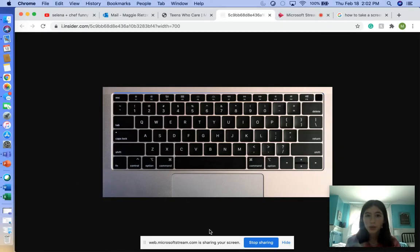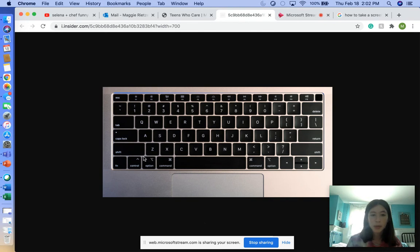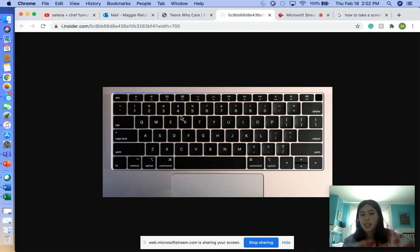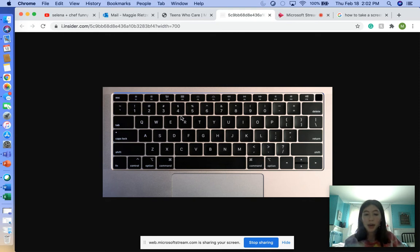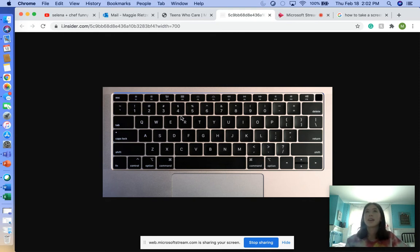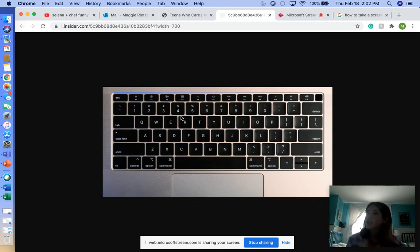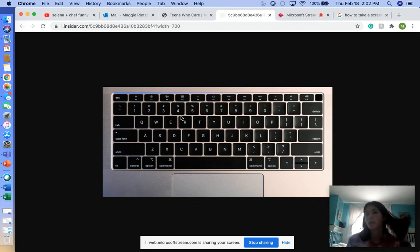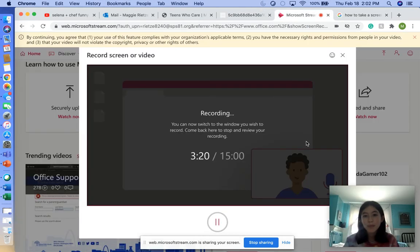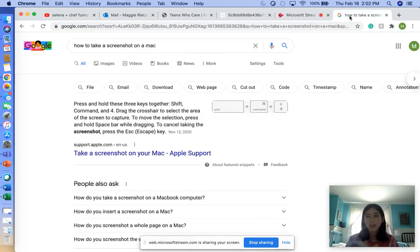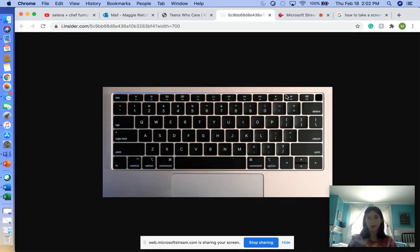That's cool. So those are the three options. Remember: Shift, Command, 4 is a little crosshair. Shift, Command, 3 is the whole computer. And Shift, Command, 5 has different options that you can pick on the screen with your mouse. That's how you take a screenshot on your Mac.